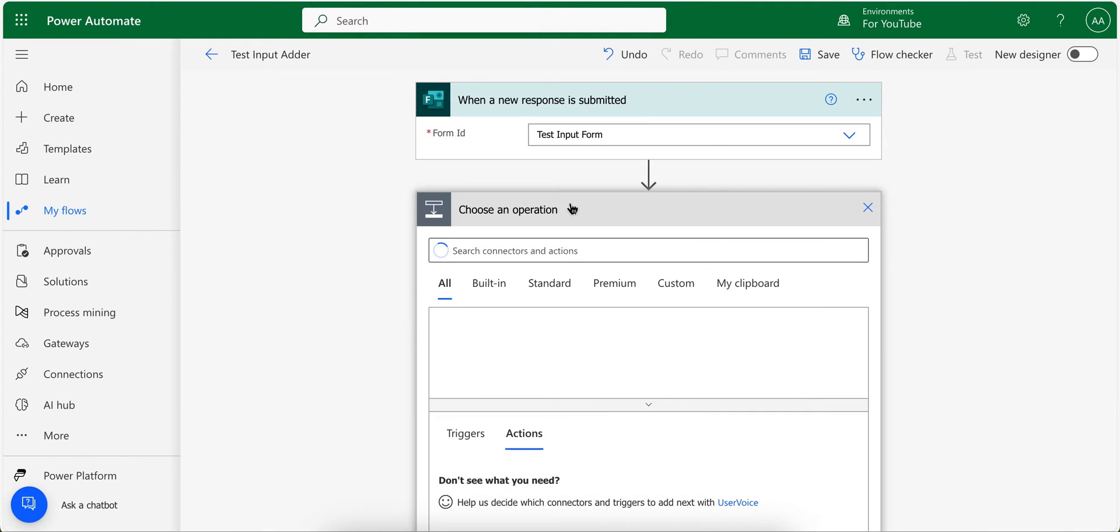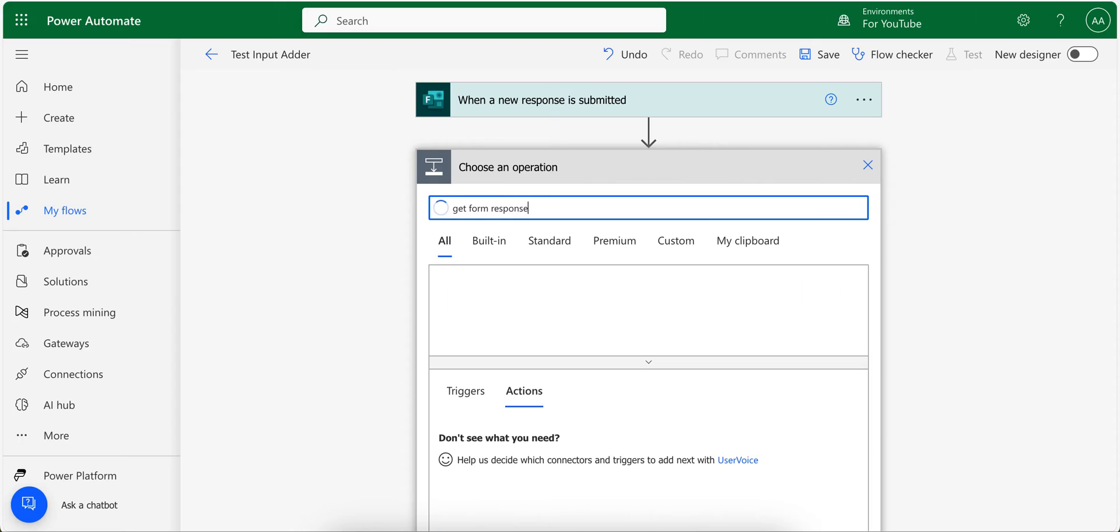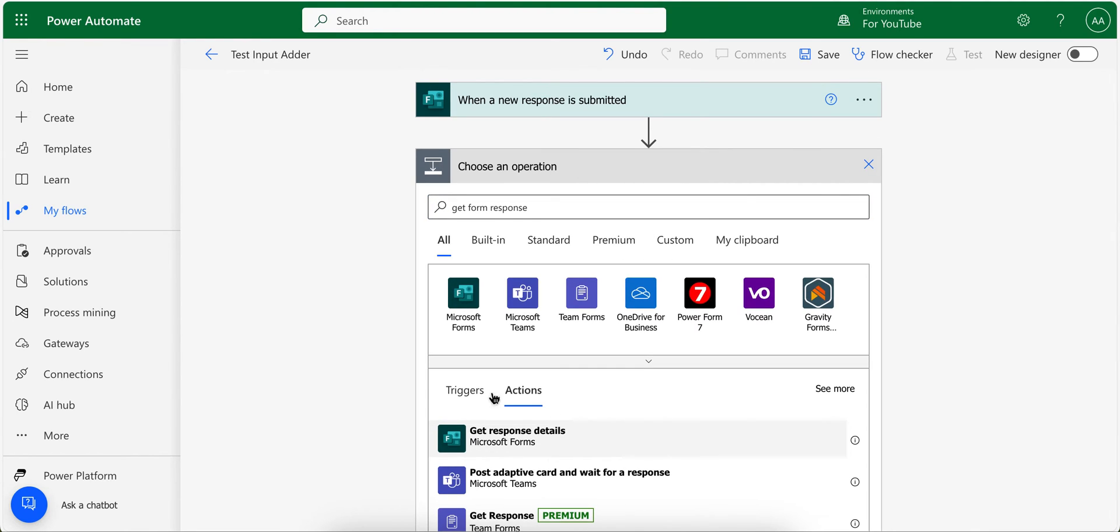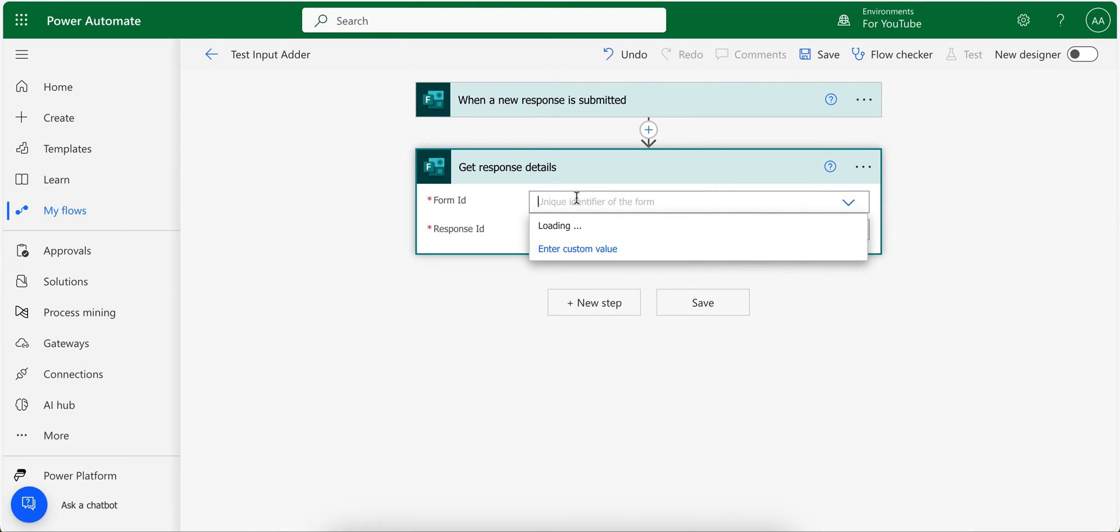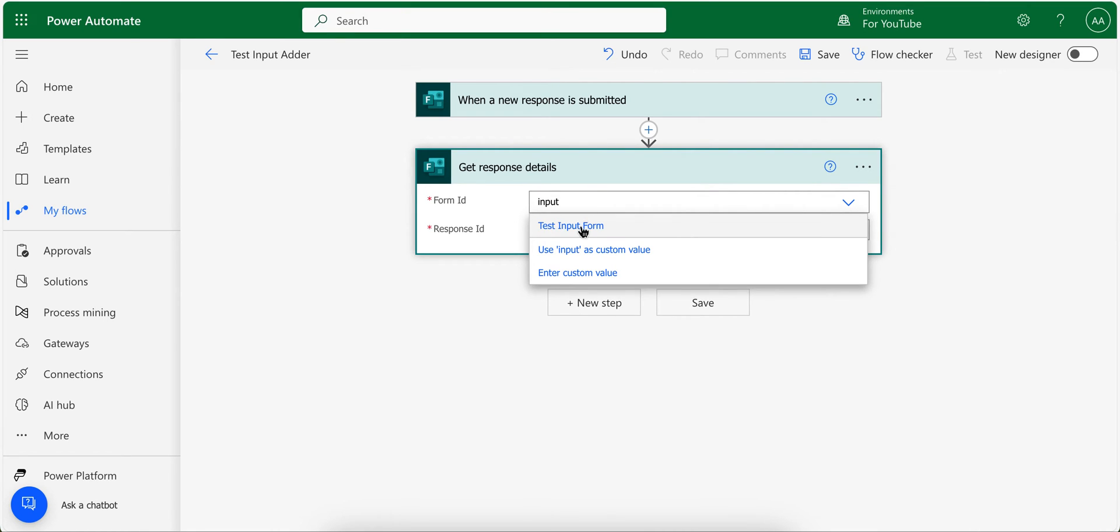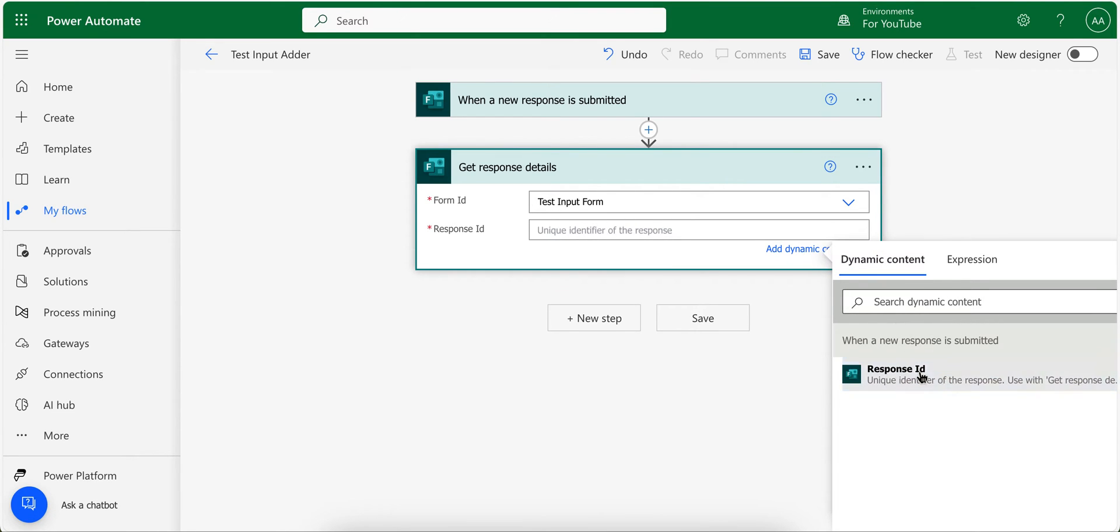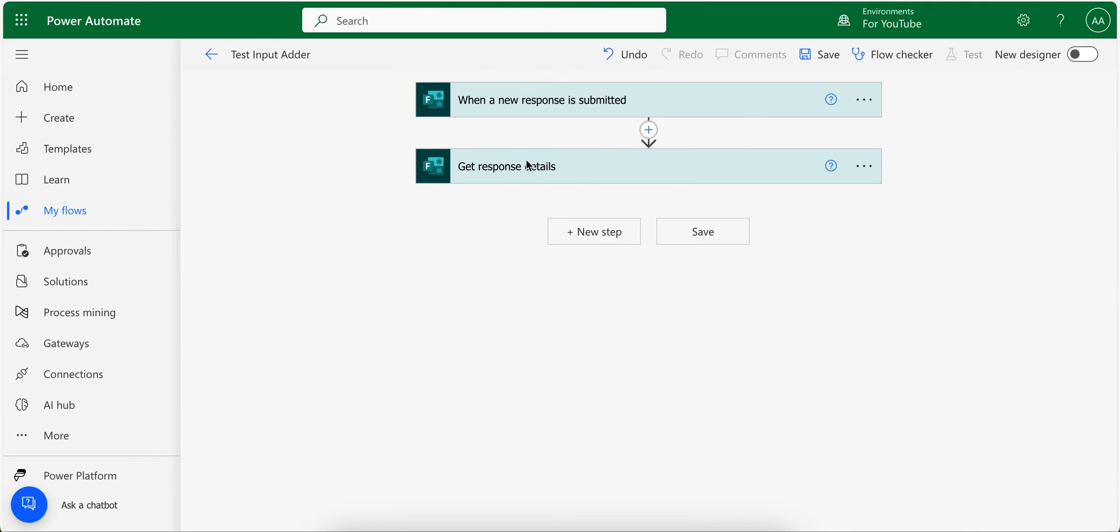And after this, whenever this form is submitted, this gets triggered. Now I will choose get form response to get the data from the form. And this will ask me to choose the form again. And then for the ID, I provide ID from the trigger.